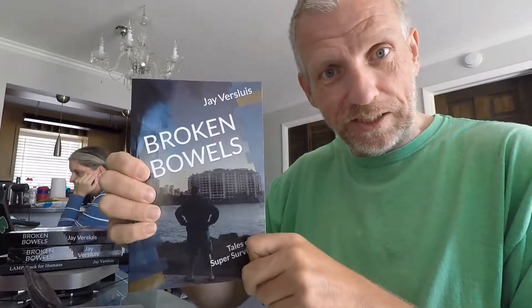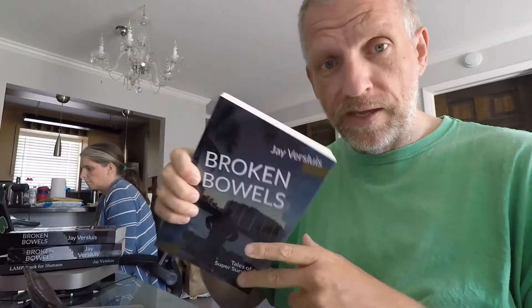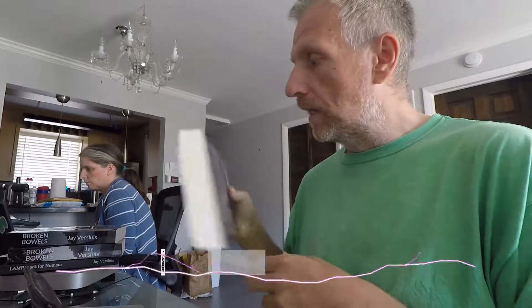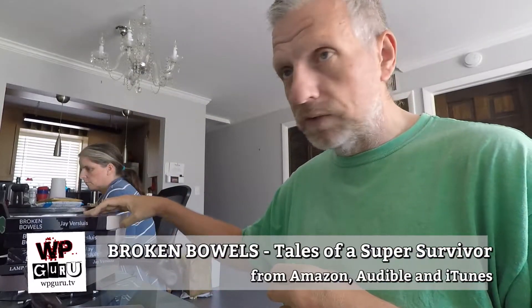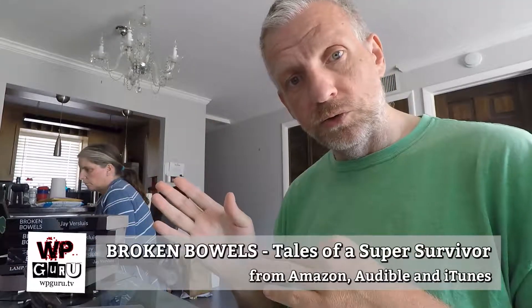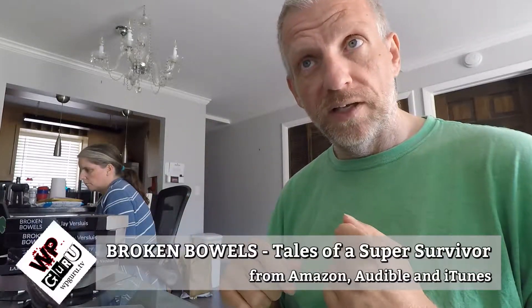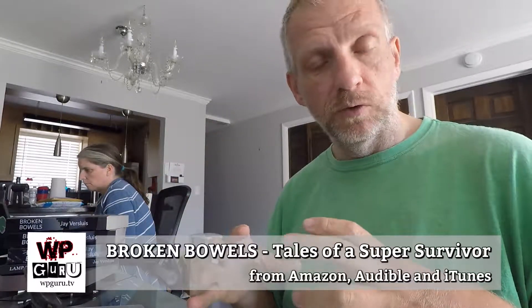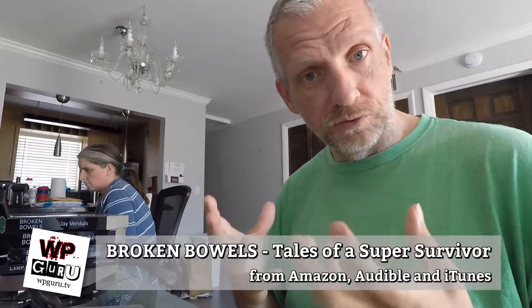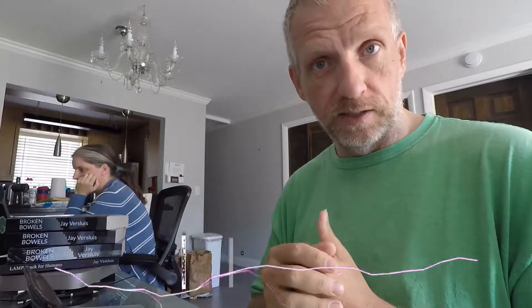I'm creating the Super Survivor podcast, which is the continuation of my book Broken Bowels Tales of a Super Survivor. This is a series that's available on my other YouTube channel, and the audio versions will be available as an audio feed through this podcast.